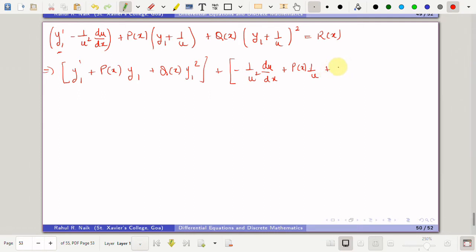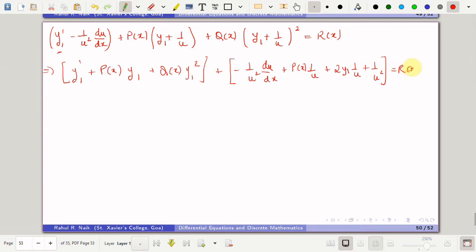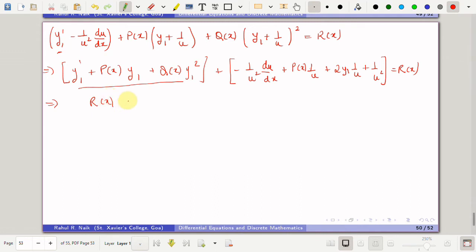From the last term (y1 + 1/u)², after removing y1², we get 2·y1·(1/u) + 1/u², all multiplied by q(x), equal to r(x). Since y1 satisfies the Riccati equation, the y1 terms equal r(x) and cancel. We then factor out −1/u² to obtain a linear form.